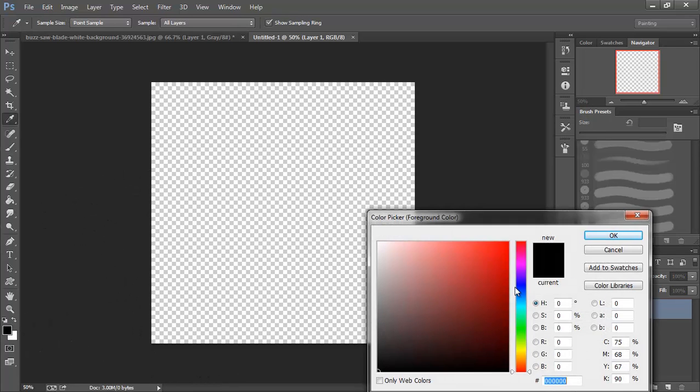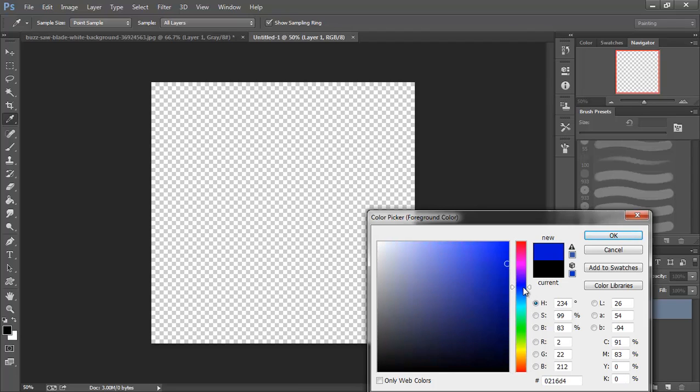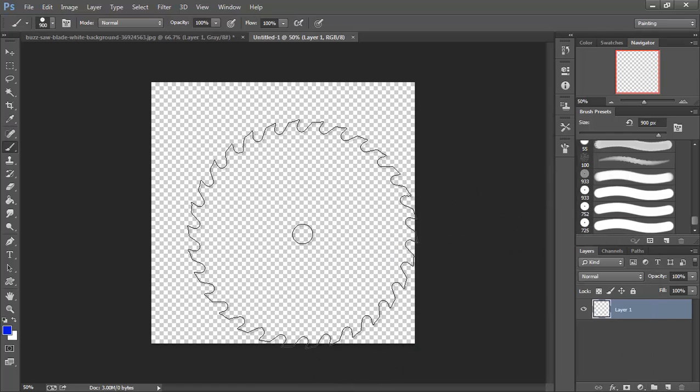And I'm going to come in and grab a nice, nice solid blue here.